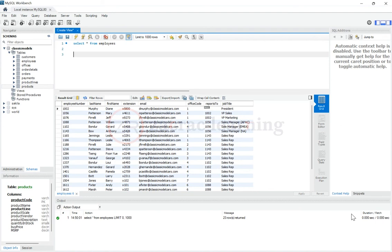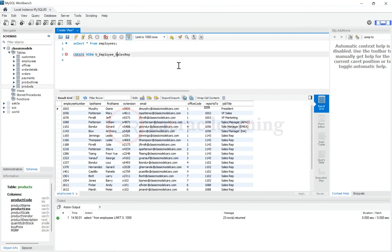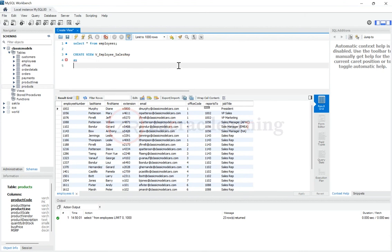So to create a view, what you need to first do is to create view. How do you give it the view name? So let's just call it V underscore employee sales rep. And then I have to say as,